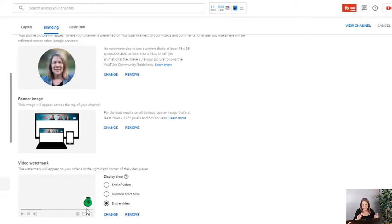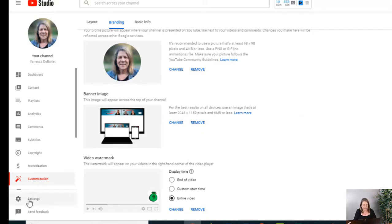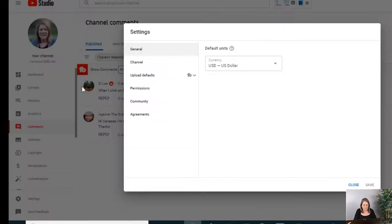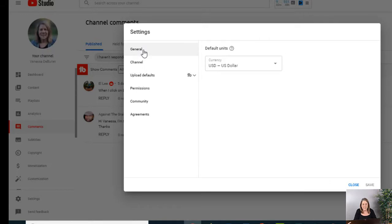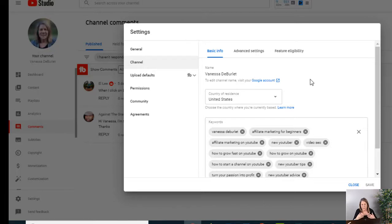Now where a lot of people forget to go is over to the settings. If you look on the left hand side, there's a little button down here—a gear wheel under settings. When you get in there, you can see here where it says general, but what I want you to go under is channel.